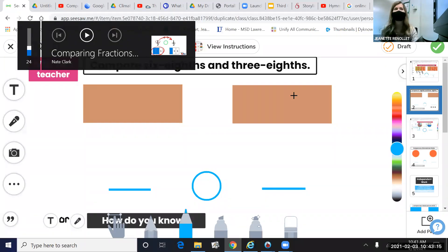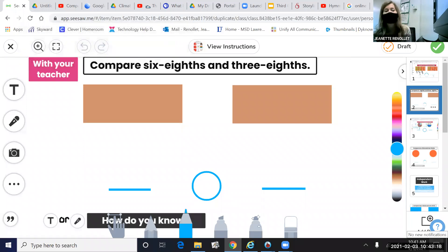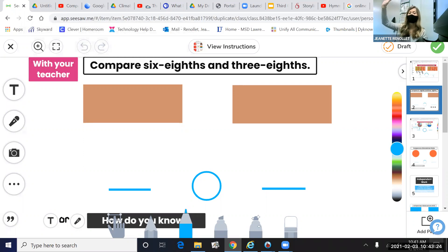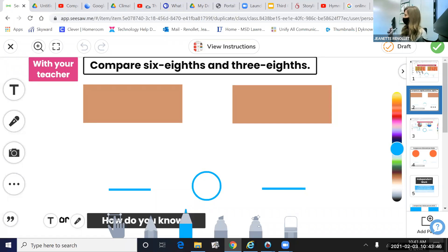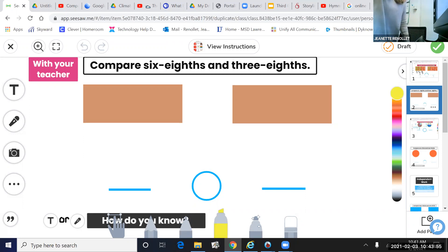All right, go ahead to slide two on Seesaw, and let's work on this together. Who can read aloud — what fractions are we comparing? Alicia, what are we comparing? Six-eighths and three-eighths. So what is our denominator in this example? Let's look at our fraction: six-eighths and three-eighths. Our denominator is eight. So let's record our denominator together — both fractions have the same denominator. We're going to record eight for each denominator.